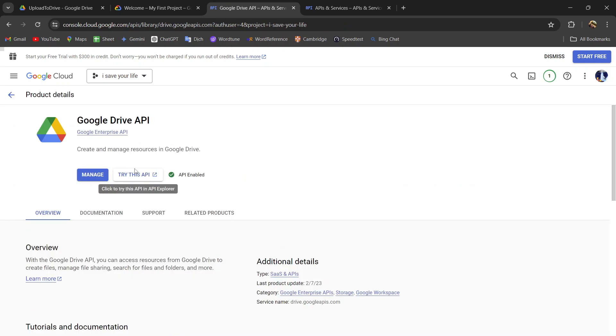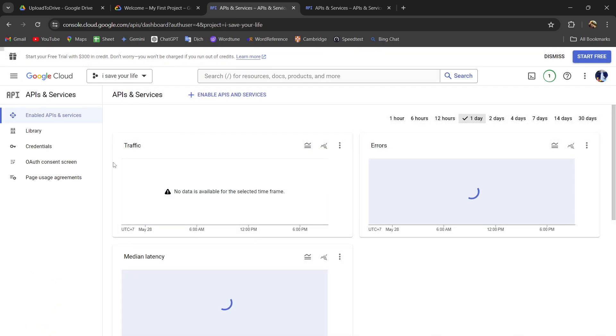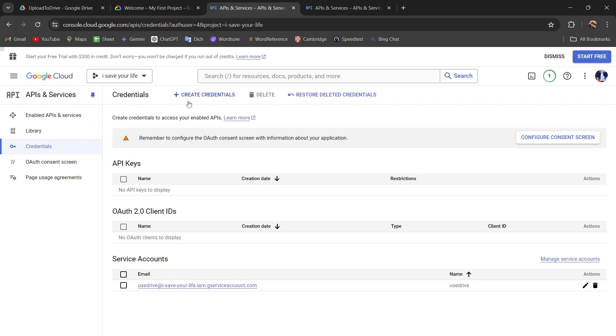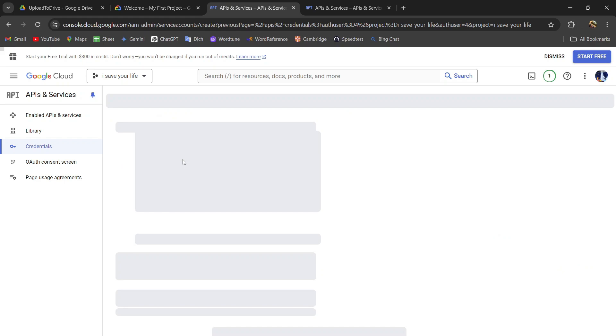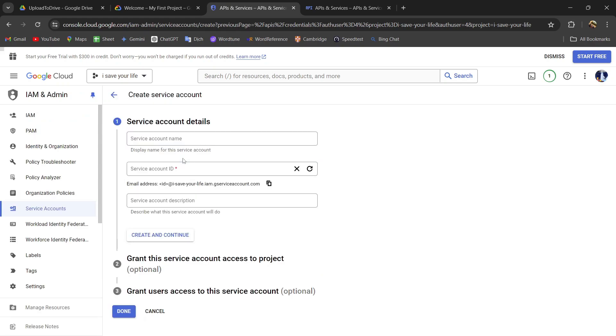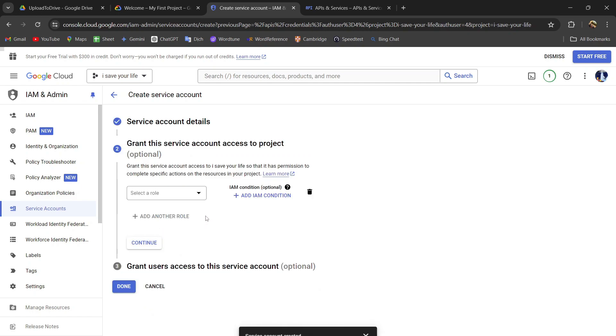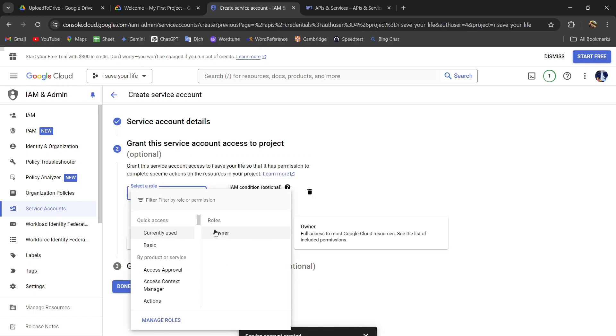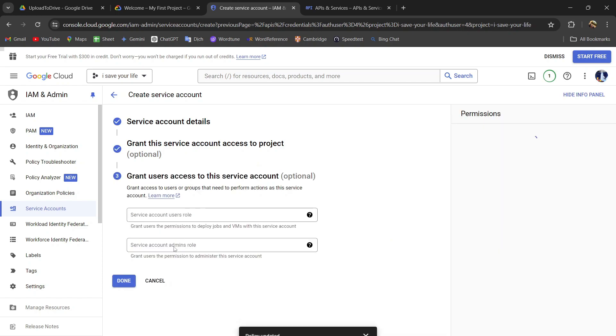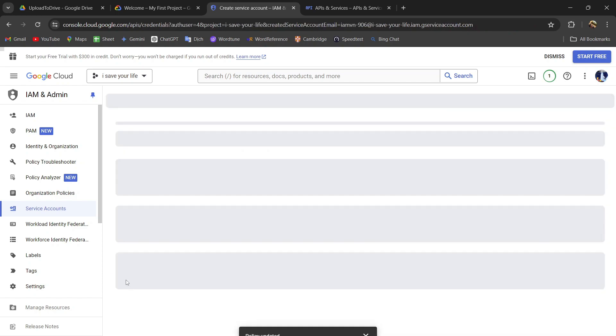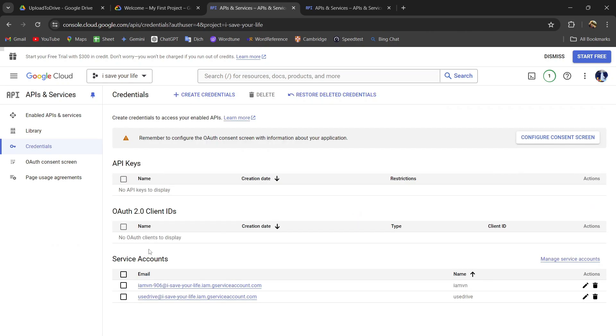So you need to install it. After install, you will go back to enable API and service, go to credential and create a credential and check the service account. And you will input your service account name. I will put here is, I am VN. So click and continue, and you choose the role and continue and done.